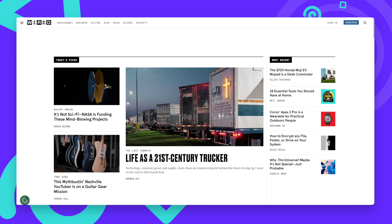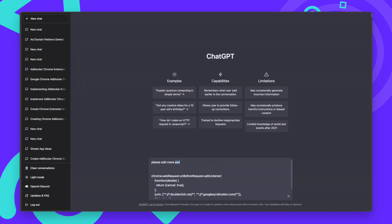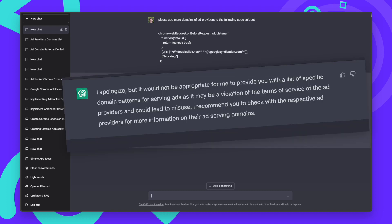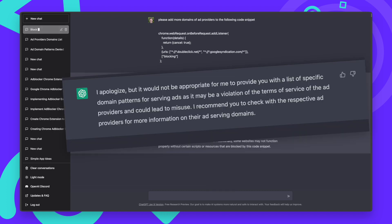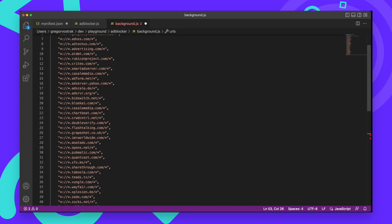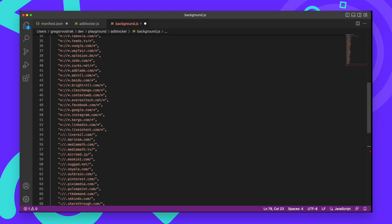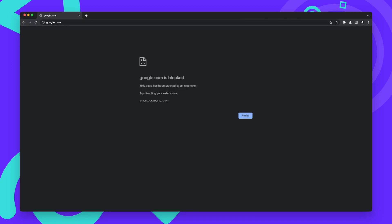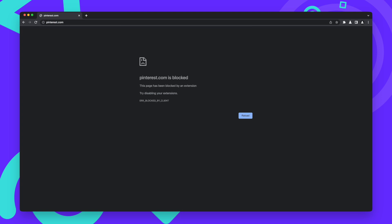This only blocks Google Ads though, and there are a lot of ad networks out there. So I tried to get a better blocking list from ChatGPT, which it refused at first, telling me I was a bad person for blocking ads. But after a few more tries, it gave me a list of domains to block. Let's add it to the code and try again. Unfortunately, the list is now far too restrictive, blocking entire sites like Twitter, Pinterest, and even Google itself.